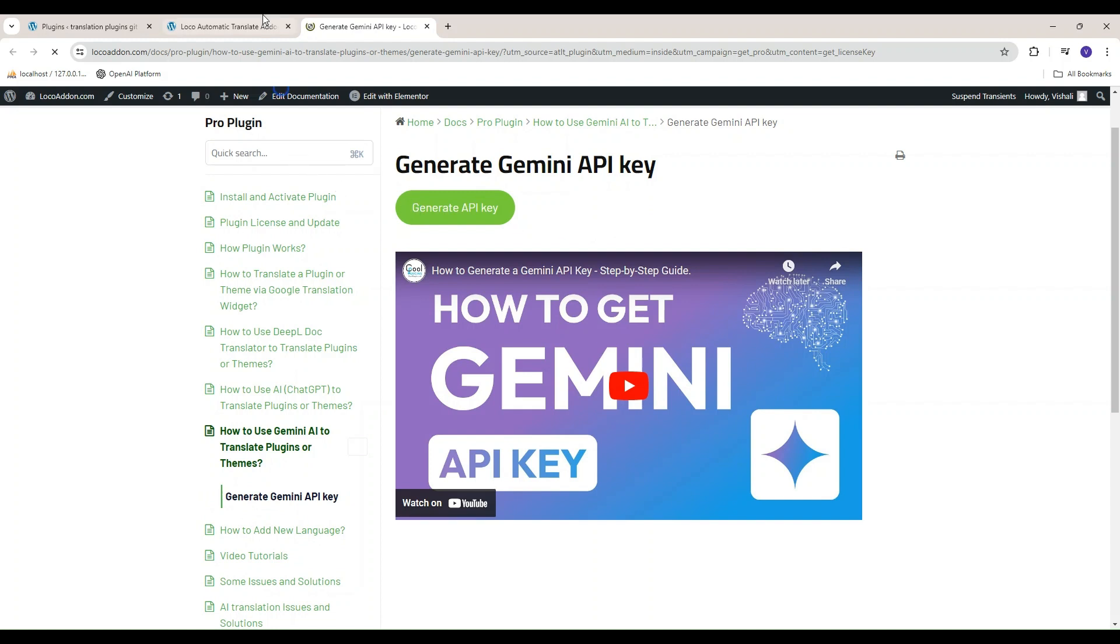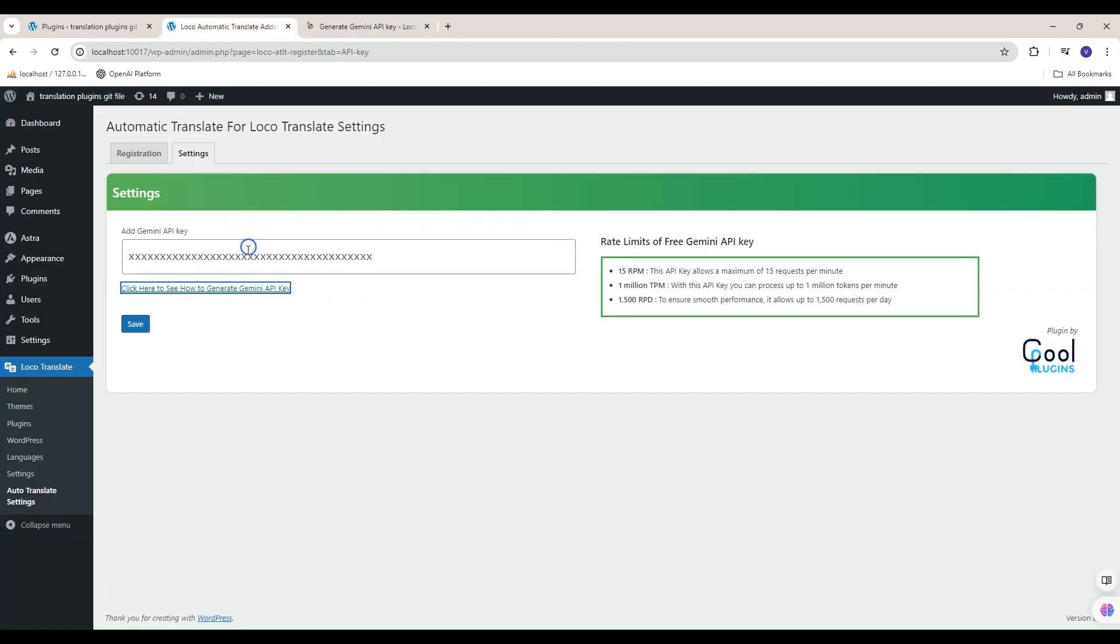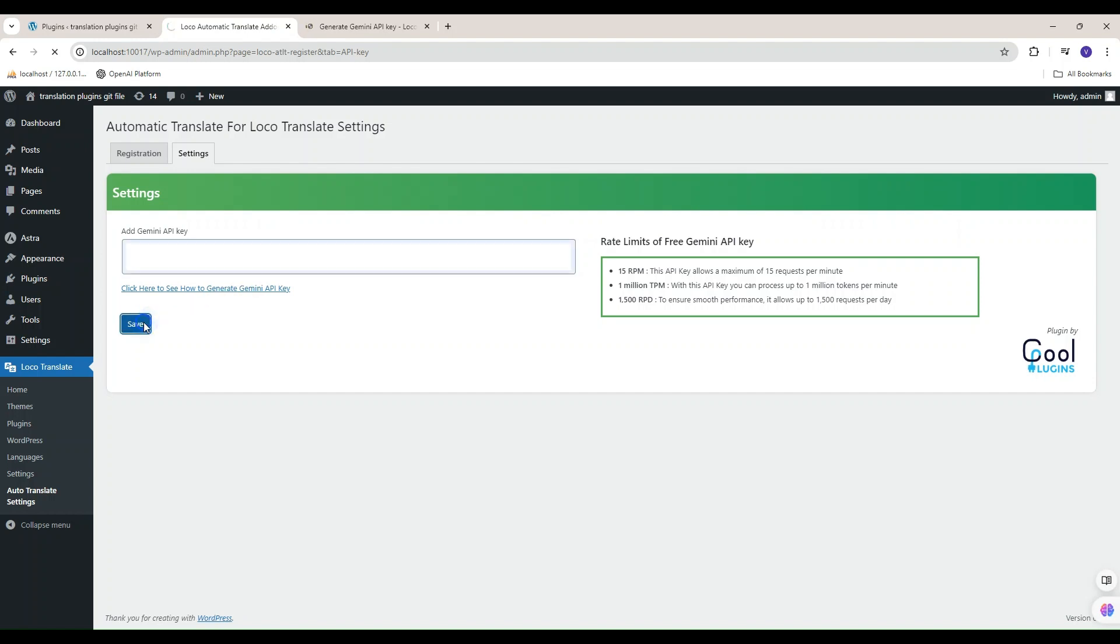Here is a video tutorial to know how to generate Gemini API key. Generate it and add the API key.